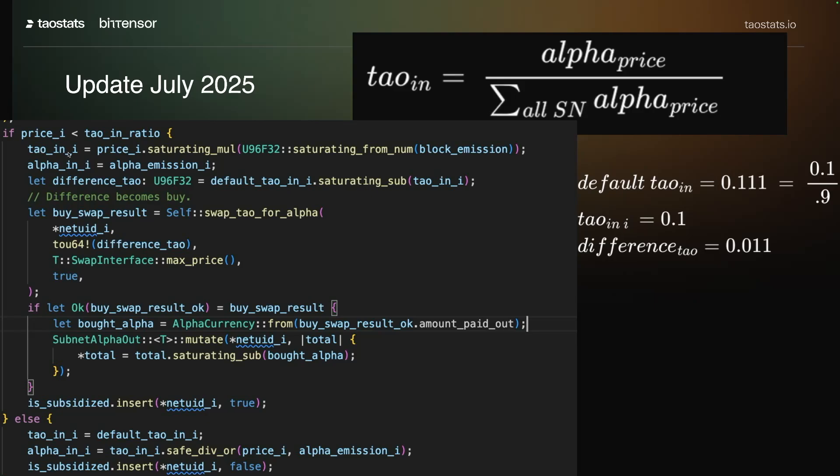Tau in I is the price times the block emission, which is one. So since the price is one, tau in I is 0.1. And so now we calculate the difference, and the difference is just the default minus the tau in I. So it's 0.011, it's 0.111 minus 0.1, and we get this difference.